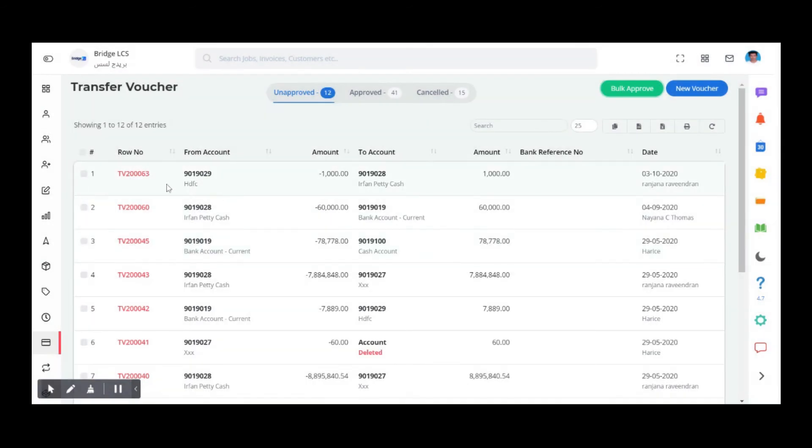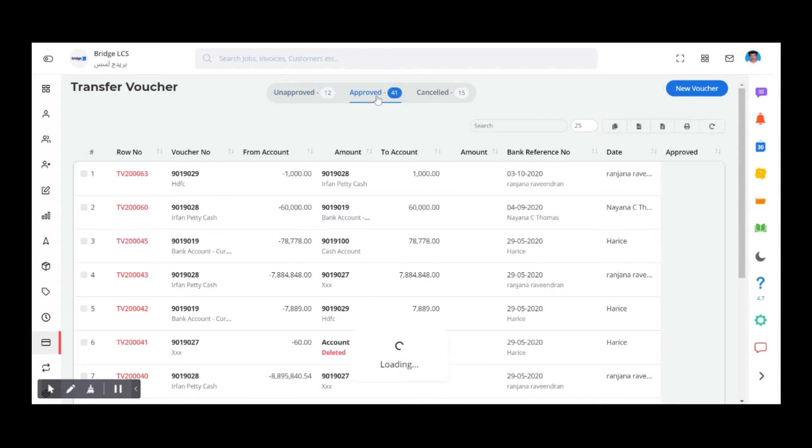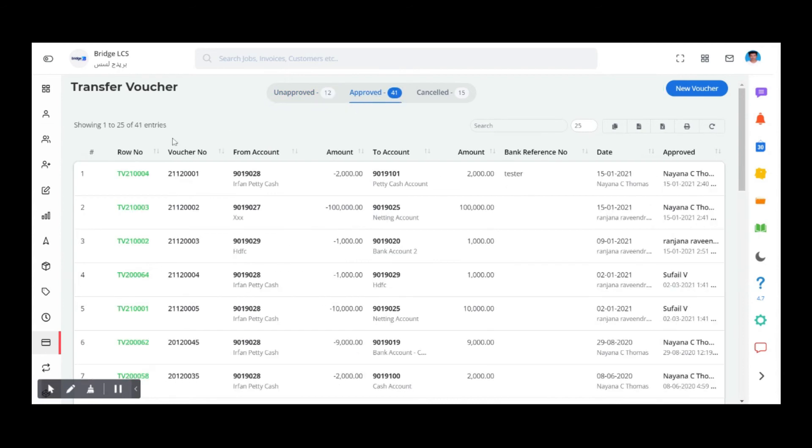If you want to edit the data, right click, choose Actions, and go with Edit. Next, if we move to the Approved section, we'll get the From and To account details, amount transferred, and the person who has approved this voucher.